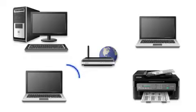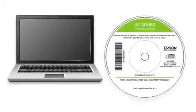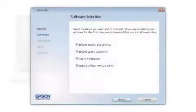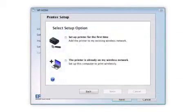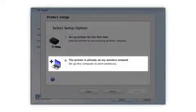If you want to print from another computer, insert the CD that came with your printer and follow the instructions on the computer screen. When you get to this step, select the printer is already on my wireless network.